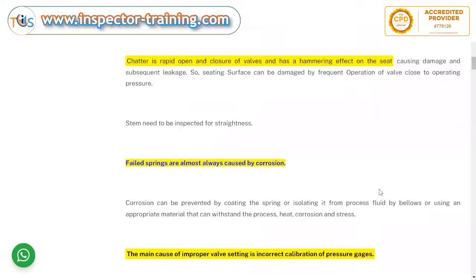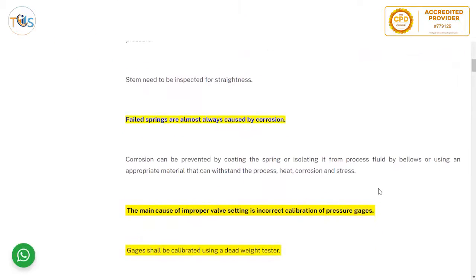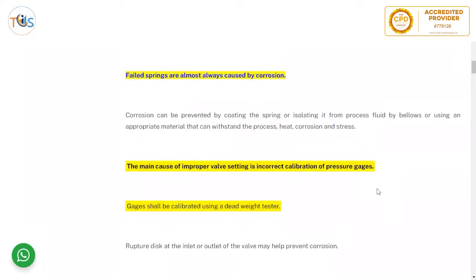Springs need to be inspected for straightness. Failed springs are almost always caused by corrosion. Corrosion can be prevented by coating the spring, isolating it from process fluid using bellows, or using an appropriate material that can withstand the process heat, corrosion, and stress.